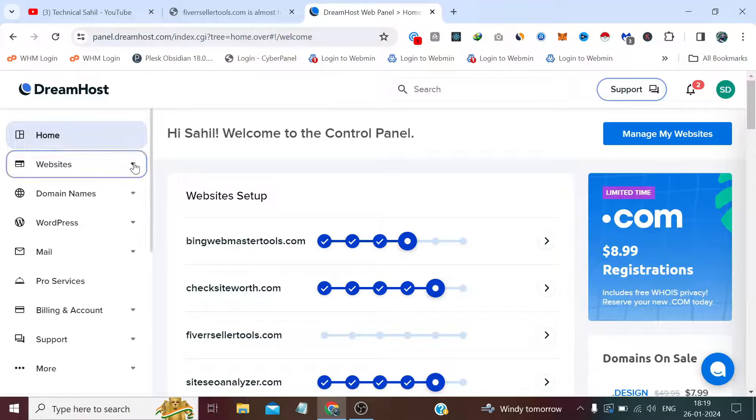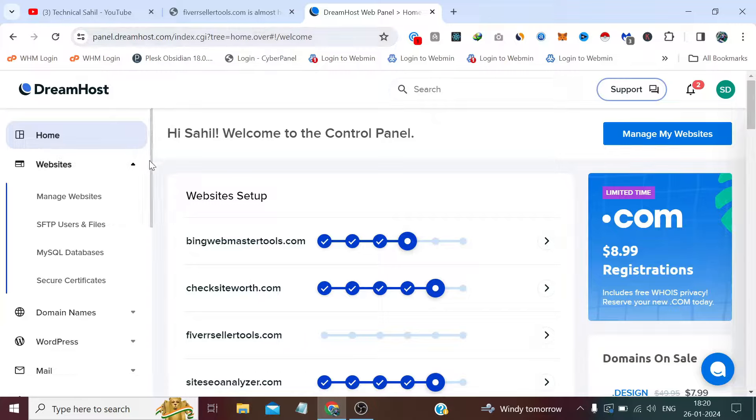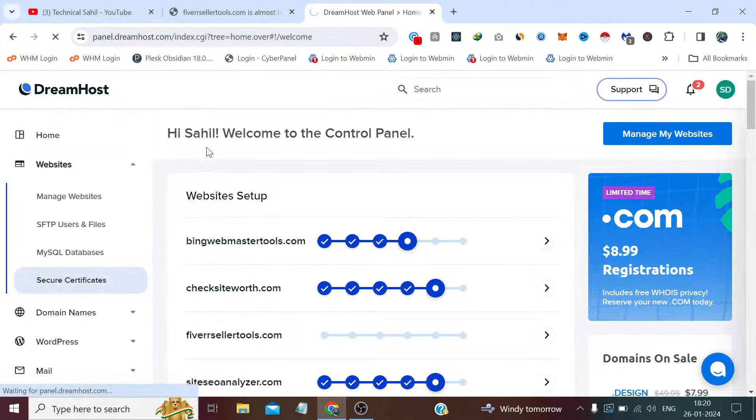So for this, I have to first log into my DreamHost panel, which is panel.dreamhost.com. The URL is this. So after that, we need to click this Secure Certificates.